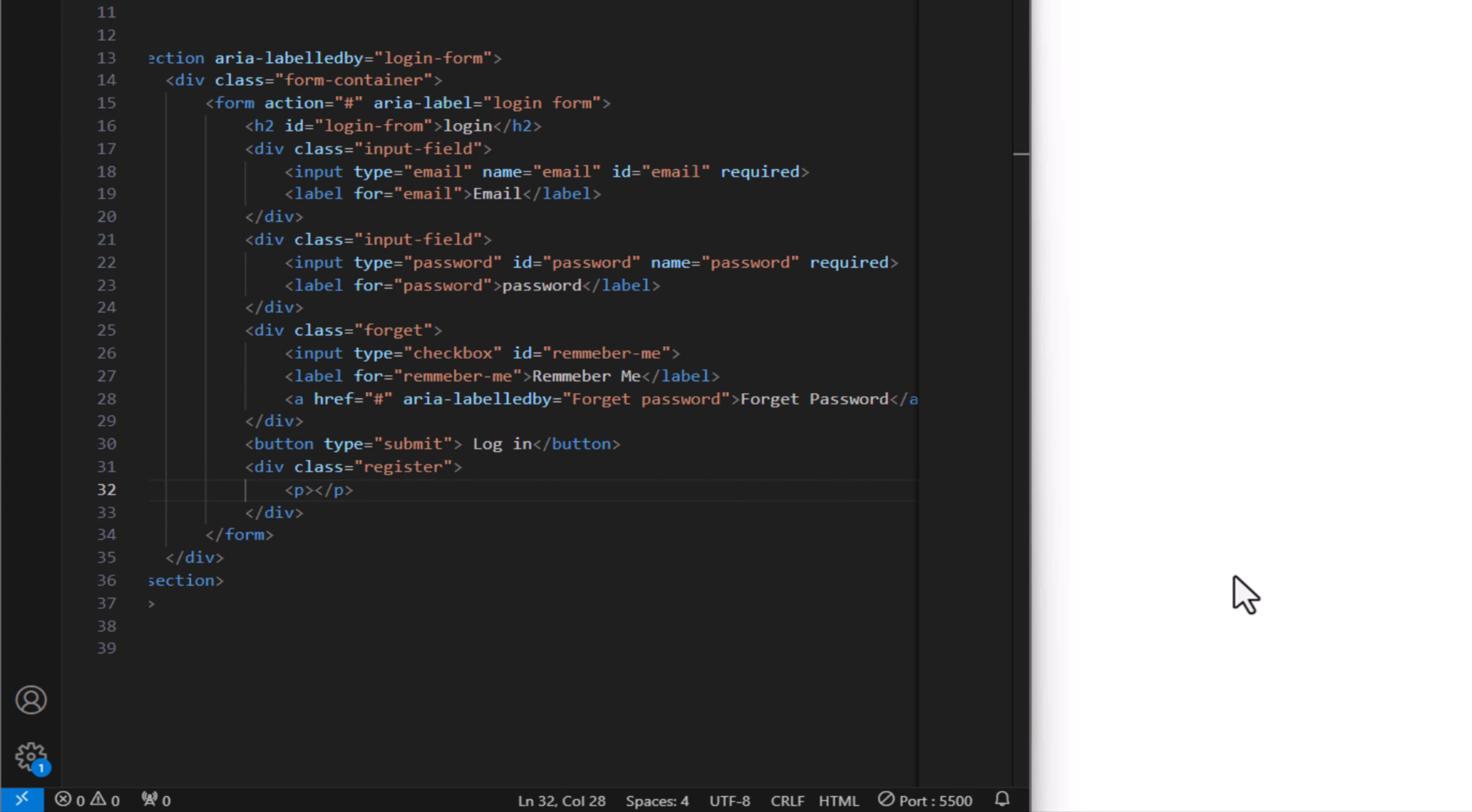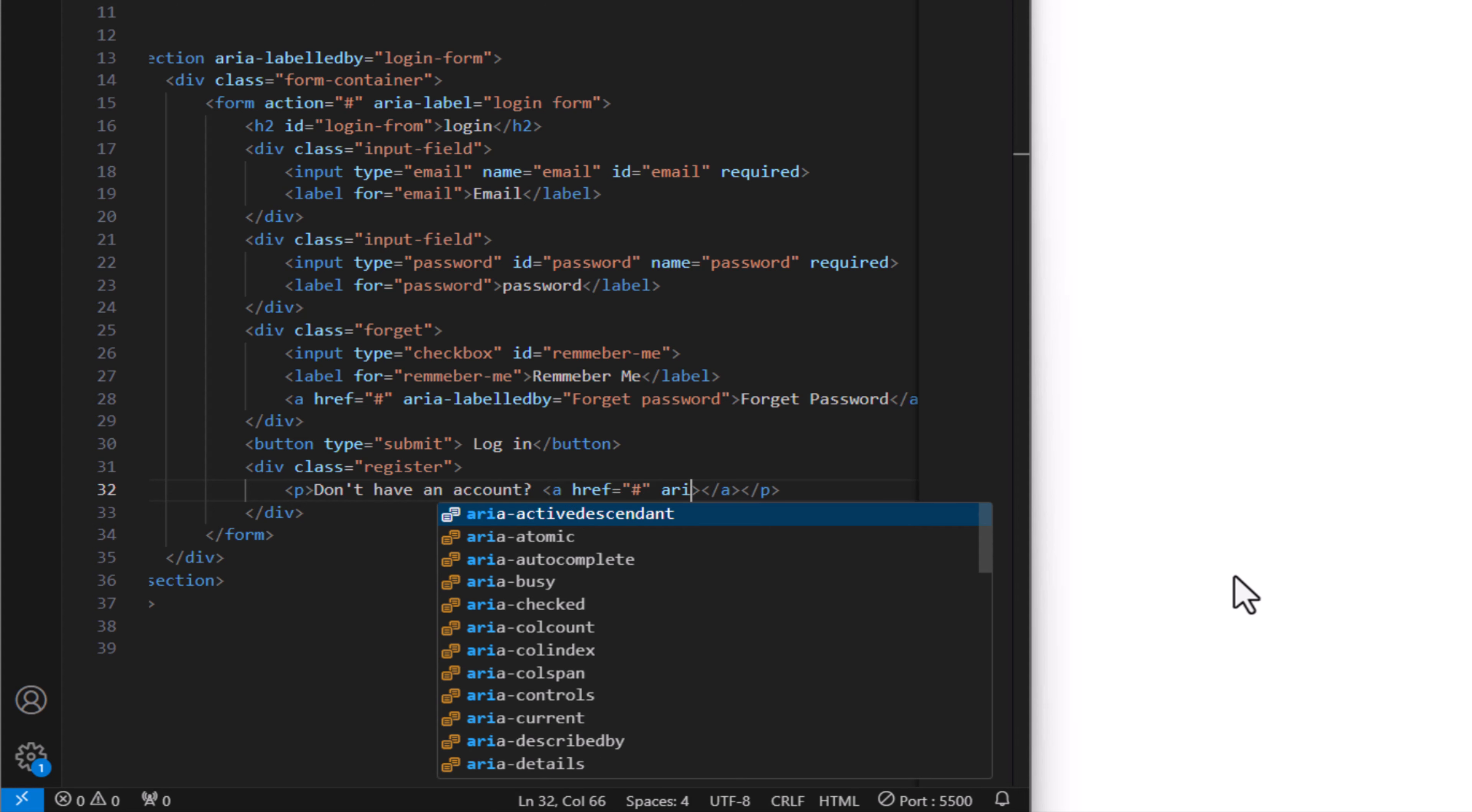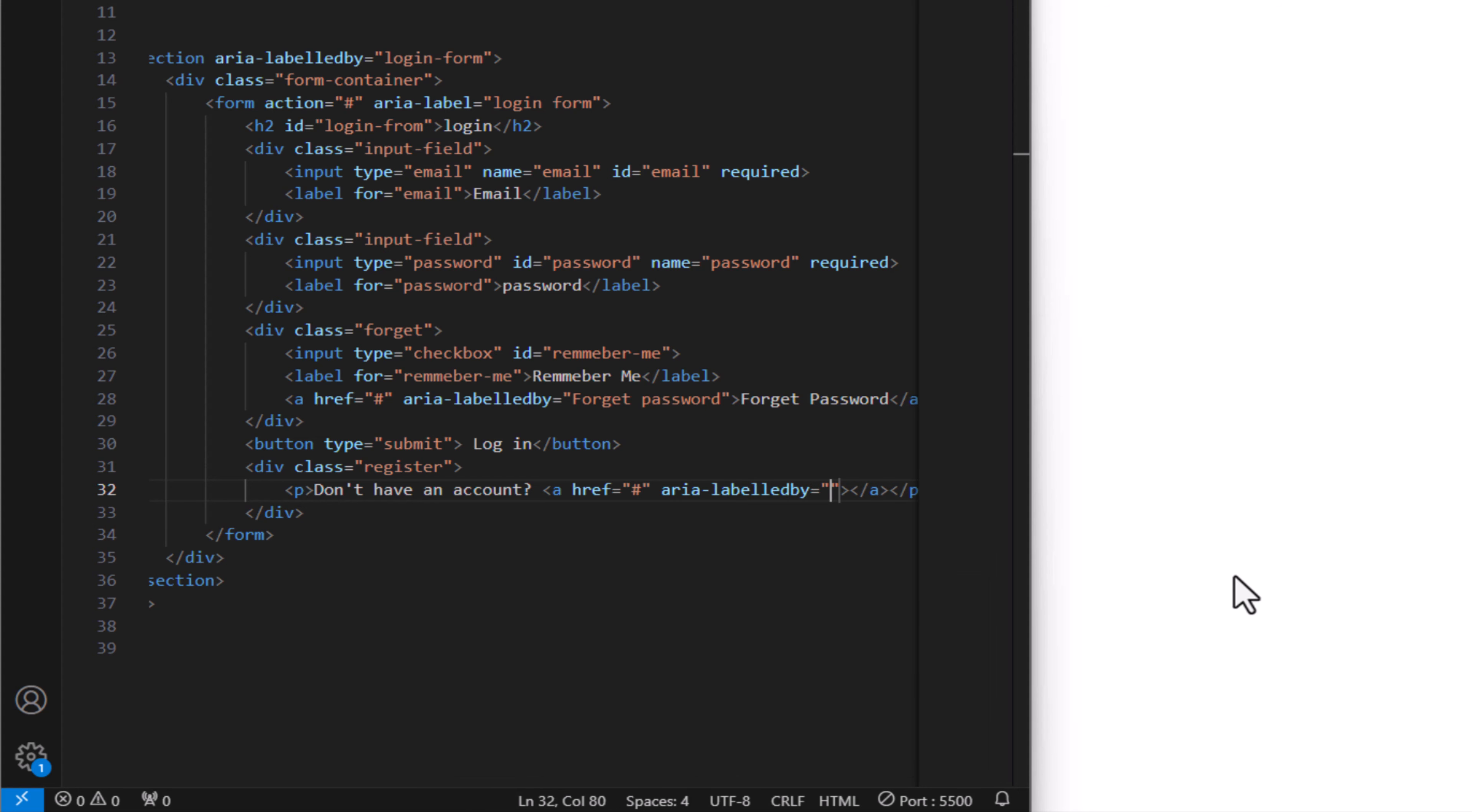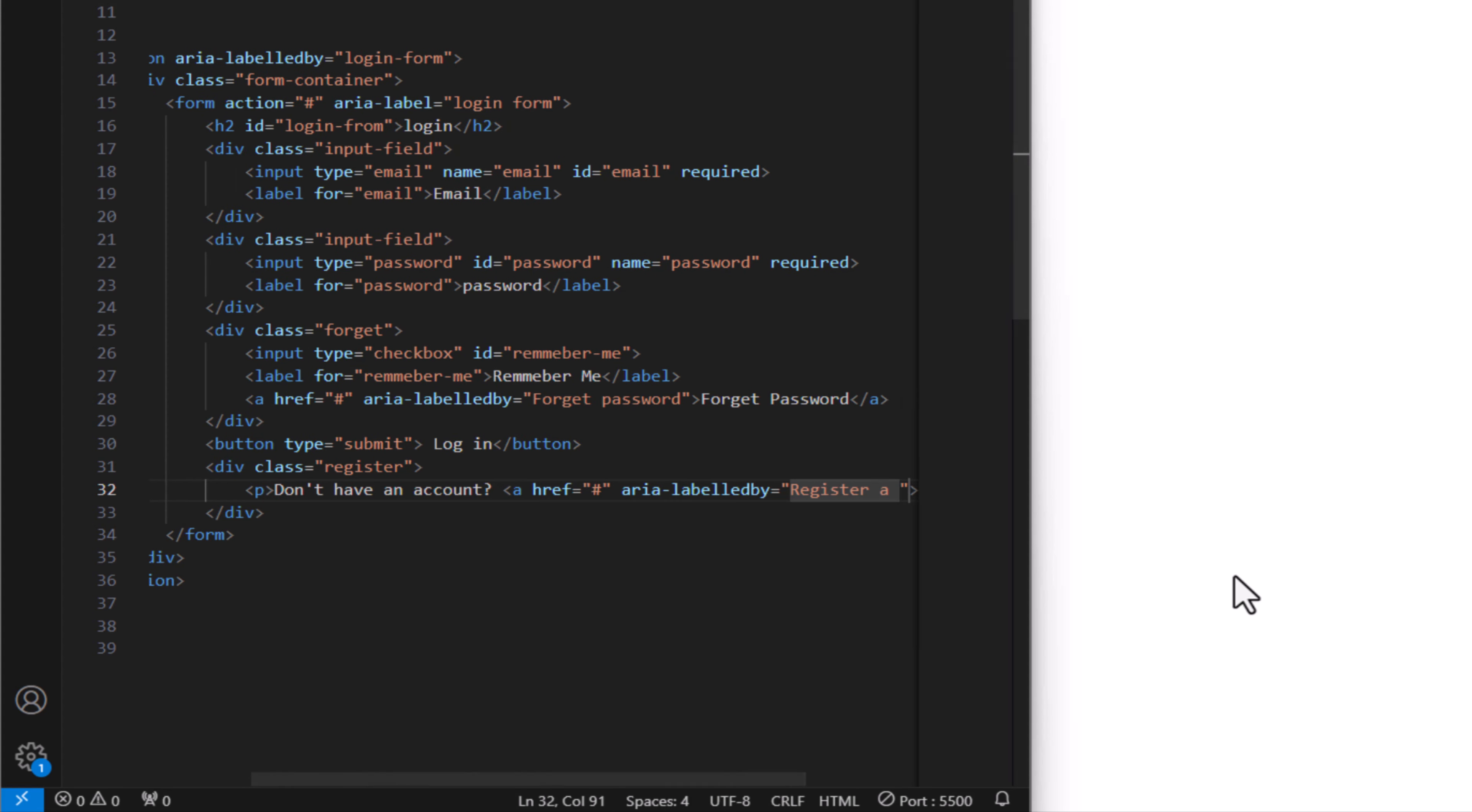Now create a class for sign up button and name it register. Let's add a paragraph, let's say don't have account, followed by link. And this is aria-labelledby to enter a new account.